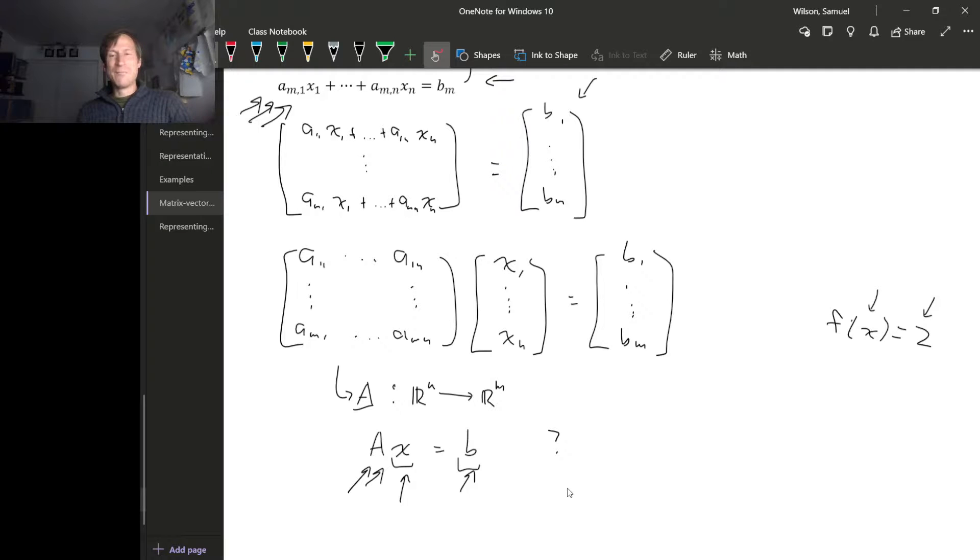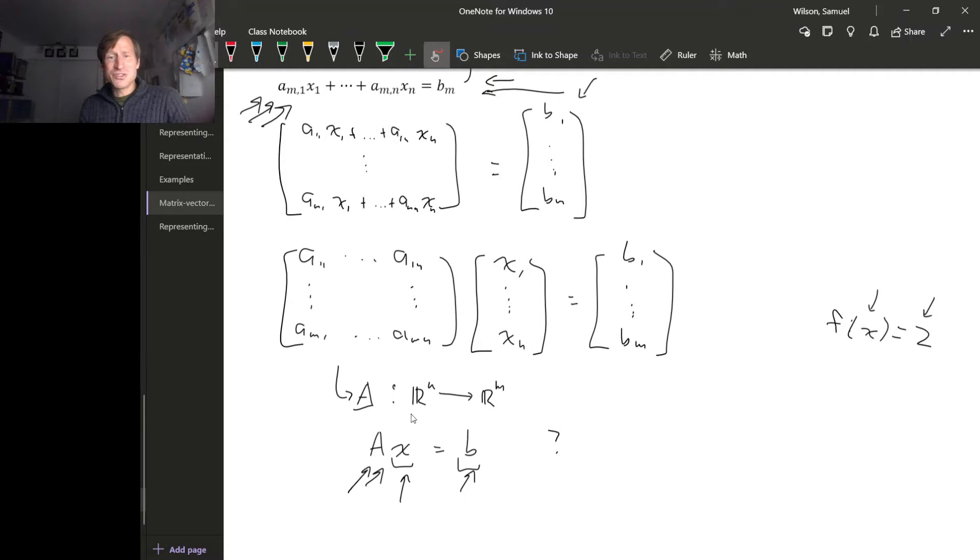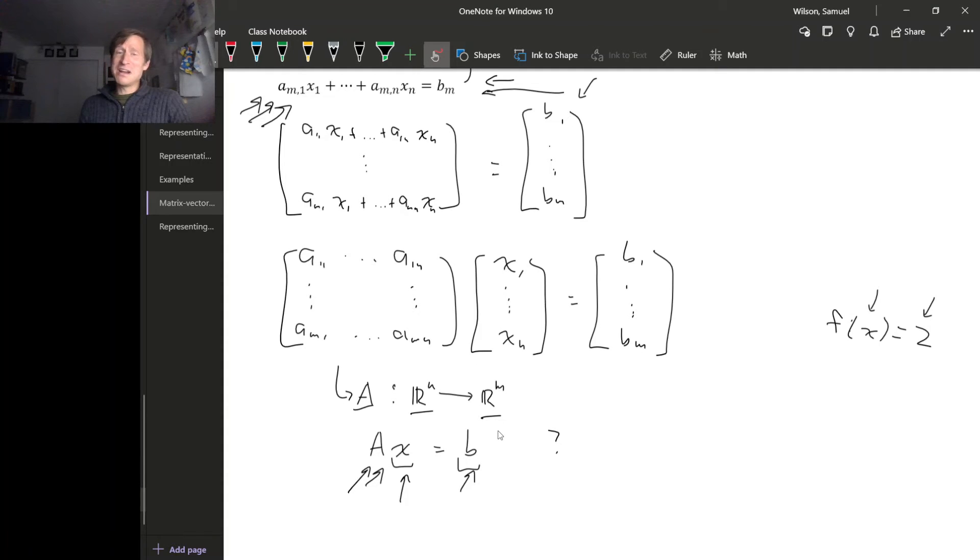So the question of linear systems is really bound up with solving equations from one space to another, and we'll actually take great advantage of this in the future.